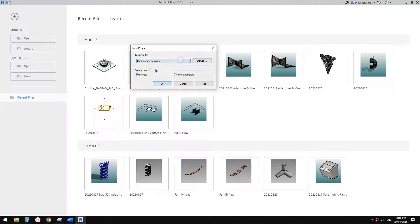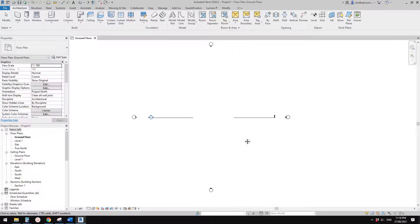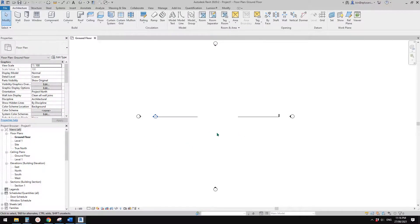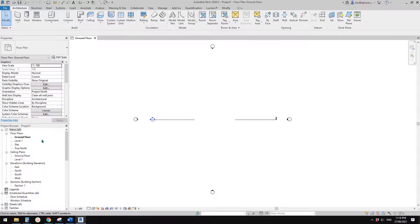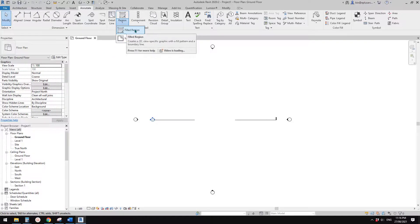First, let's just create a project. Currently we are in the floor plan. So let's go to Annotate. We can find the field region here — field region and mask region.